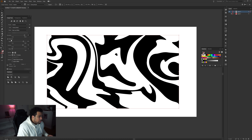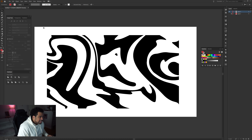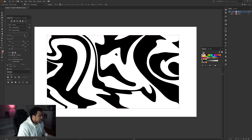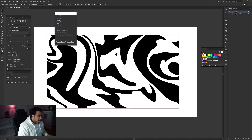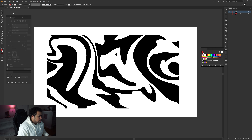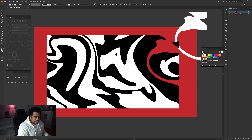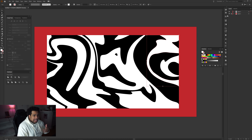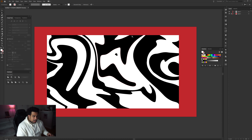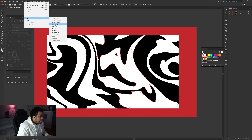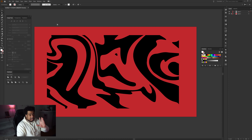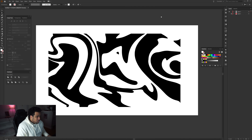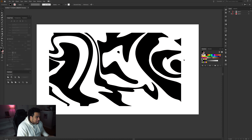Make sure Preview is also selected so you can see the result. Once you have all the settings applied, go to Object > Expand — make sure Object and Fill are both checked — and press OK. Now with the Direct Selection tool, these are their own individual shapes. To remove the white background, click the white, go to Select > Same > Fill Color, then press Delete. Now only the black shapes remain on a transparent background.